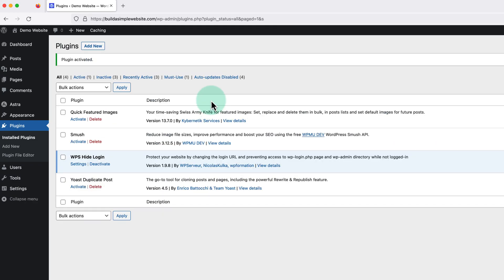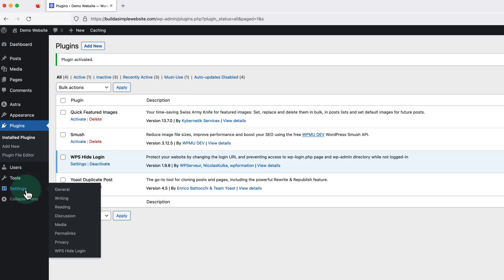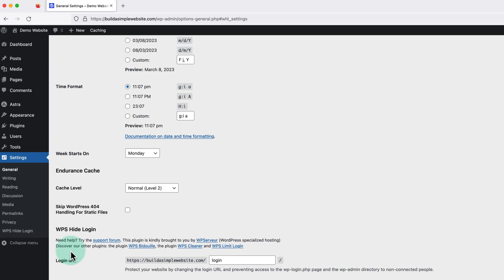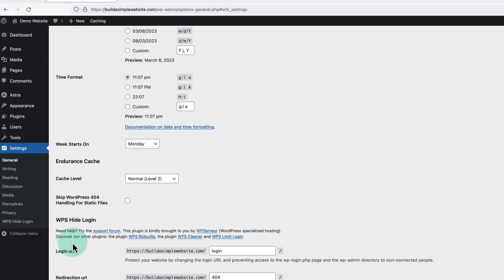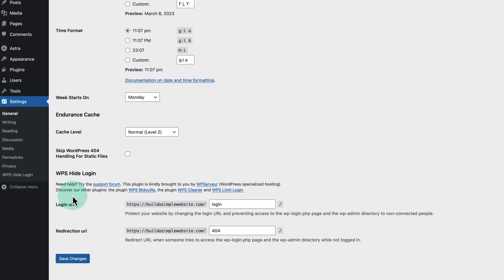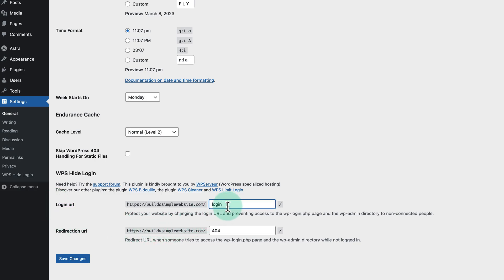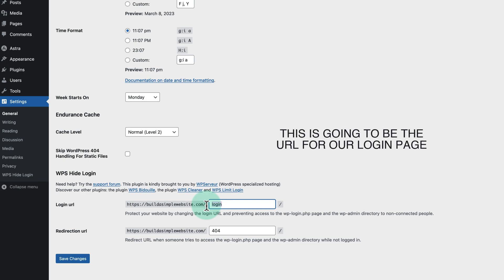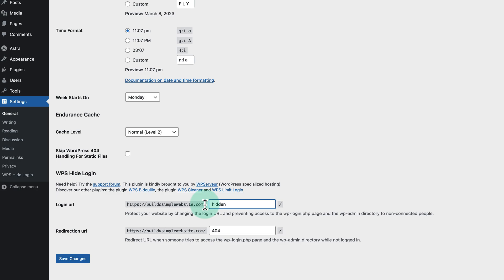Once it's active on our site, we can hover over settings on the left and click WPS hide login. Then at the bottom of this page, we'll see it says login URL on the left. And if we change the text in this box to the right, this is going to be the URL for our login page from now on. So the new login page for this website will be buildasimplewebsite.com forward slash hidden.